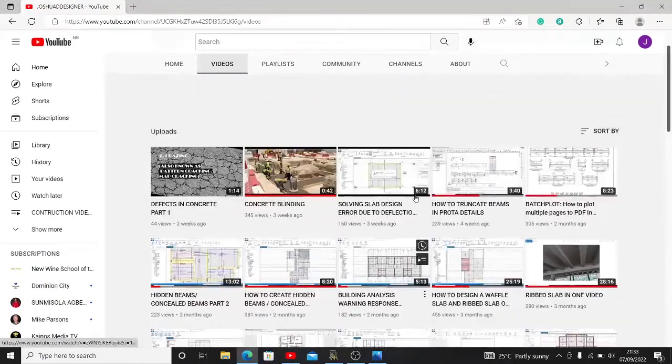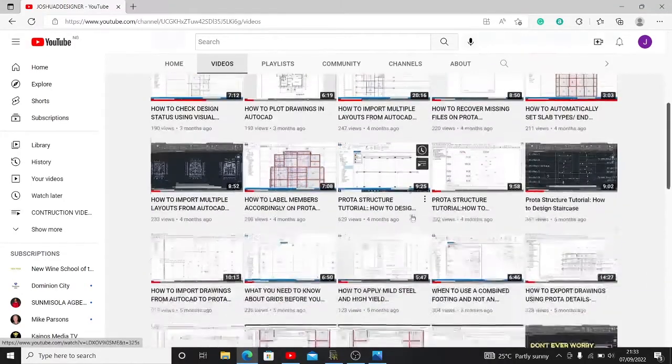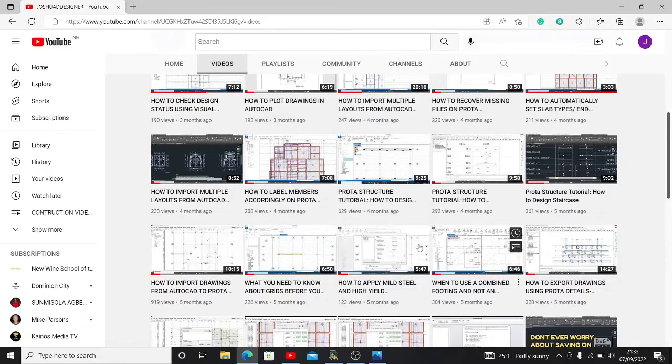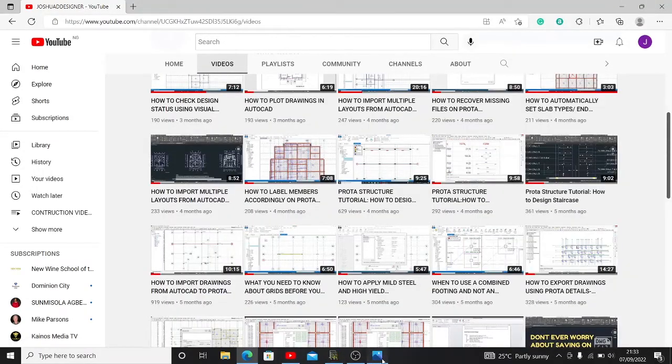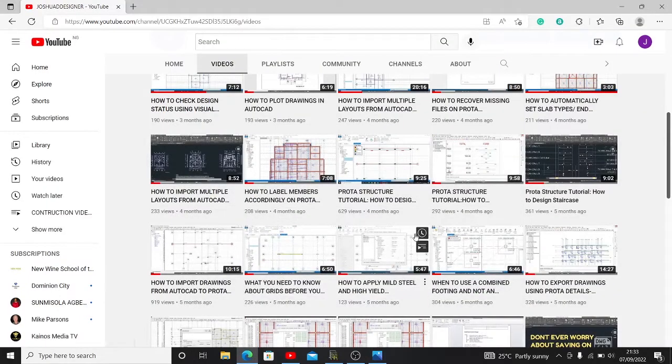In our last few weeks, we got feedback on one of our videos. One comment says, 'Thanks bro for all you've been doing, you have made design easy and sweet. God bless you. Please sir, can you treat circular beams?' That's exactly what I've come to give an answer to today.